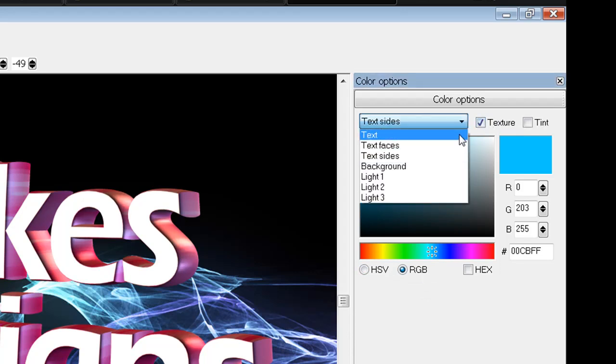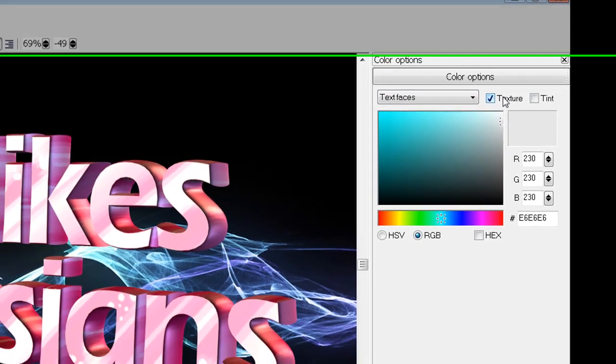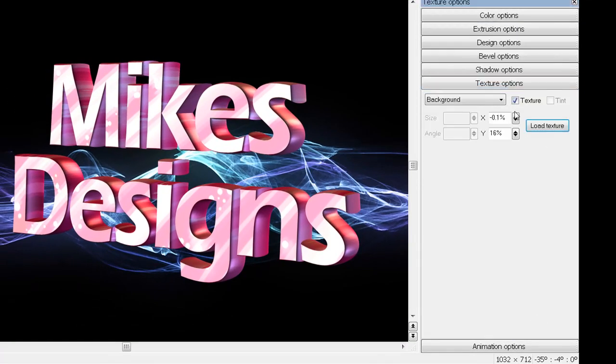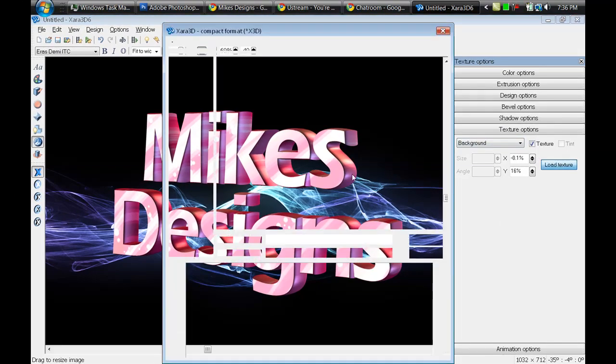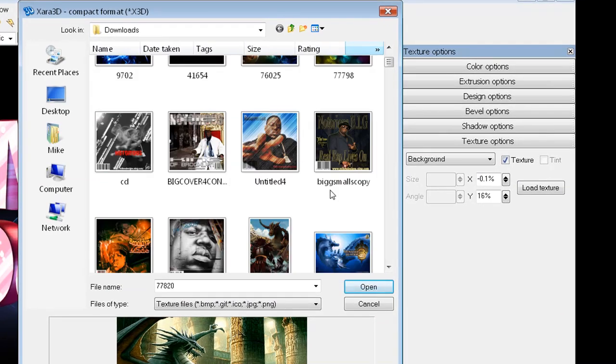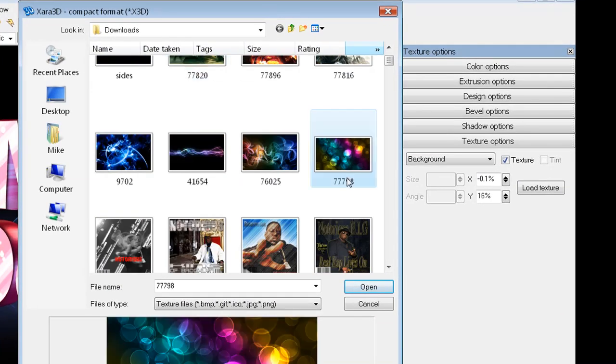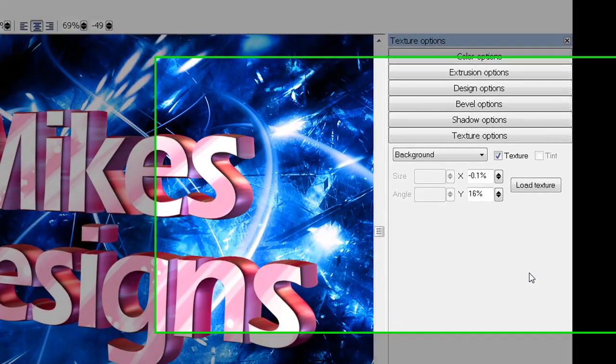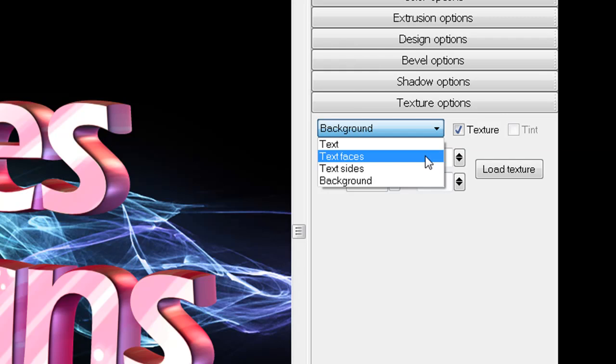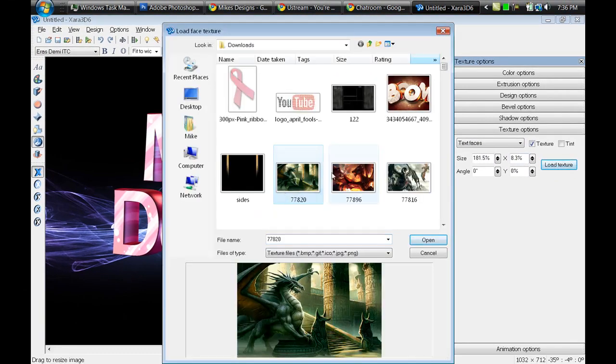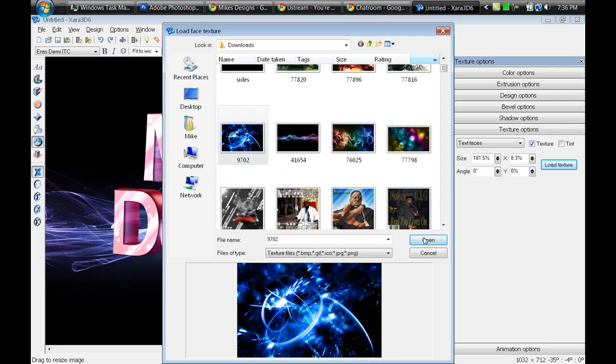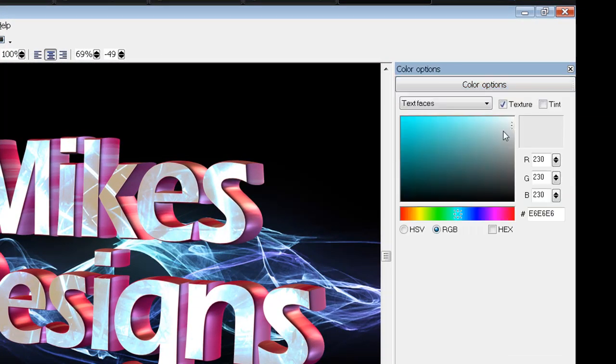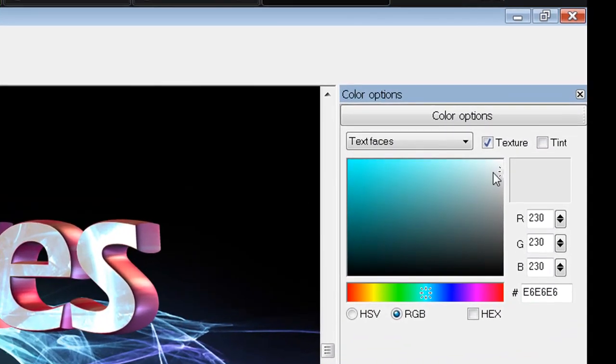We're going to change that, so we're going back to the texture options and load another texture in there because I don't really like that. Put this one somewhere, this one right here. Undo that and select my texture text face. There we go and change the color again.